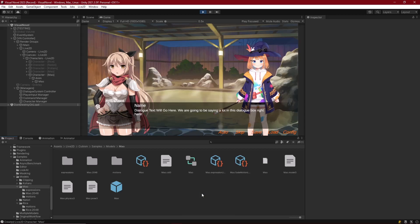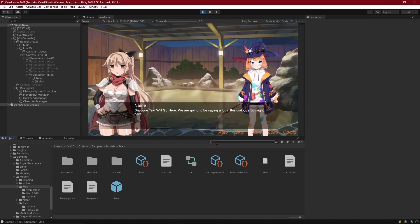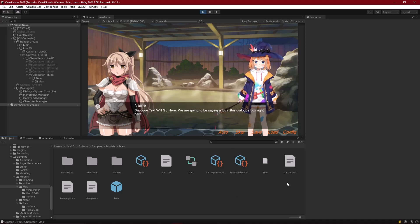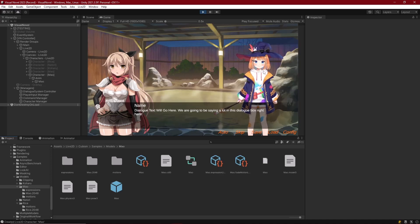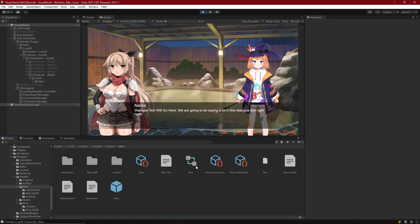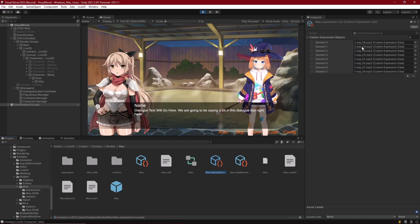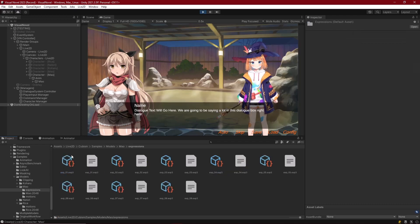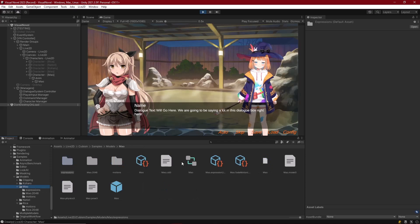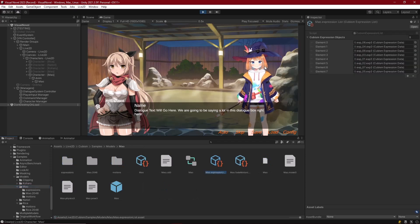Welcome back to another Live2D episode. We're moving on from motions to expressions - the finer facial animations assigned to our character. In the root container of the Live2D character when imported into Unity, you have an expression list object containing expression objects found inside the expressions folder. Each one of these expressions can be assigned to the Live2D character to change something about their appearance.